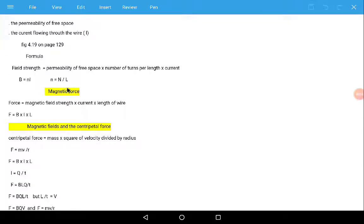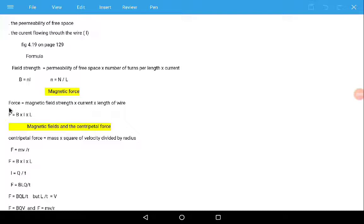Now, what is magnetic force? Magnetic force is the force exerted by one magnet on another. If we take two magnets — a north pole and a south pole — the north pole is attracted by the south pole, and the south pole is attracted by the north pole. The force between these poles is called magnetic force.